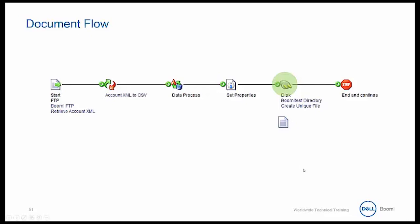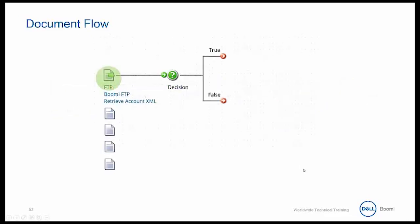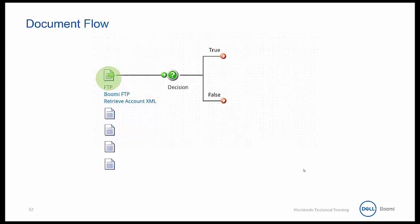I do have another process I would like to look at with you, so let's take a look at one more example about how documents can flow through a process. Now, documents typically flow together as a group by default, but there are some conditional shapes that may send documents down different paths.